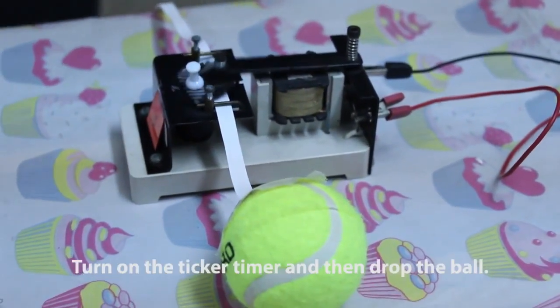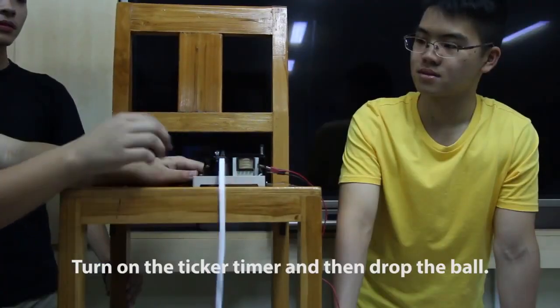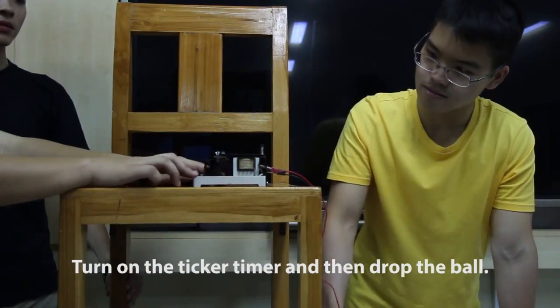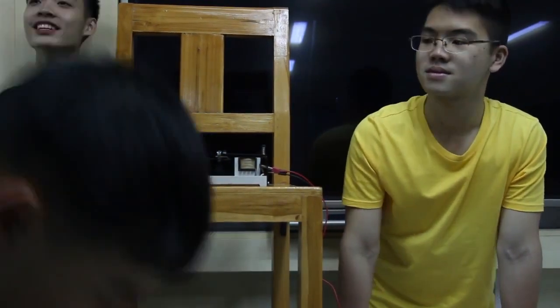Turn on the ticker timer and then drop the ball. And this is the ticker tape that we got from the experiment.